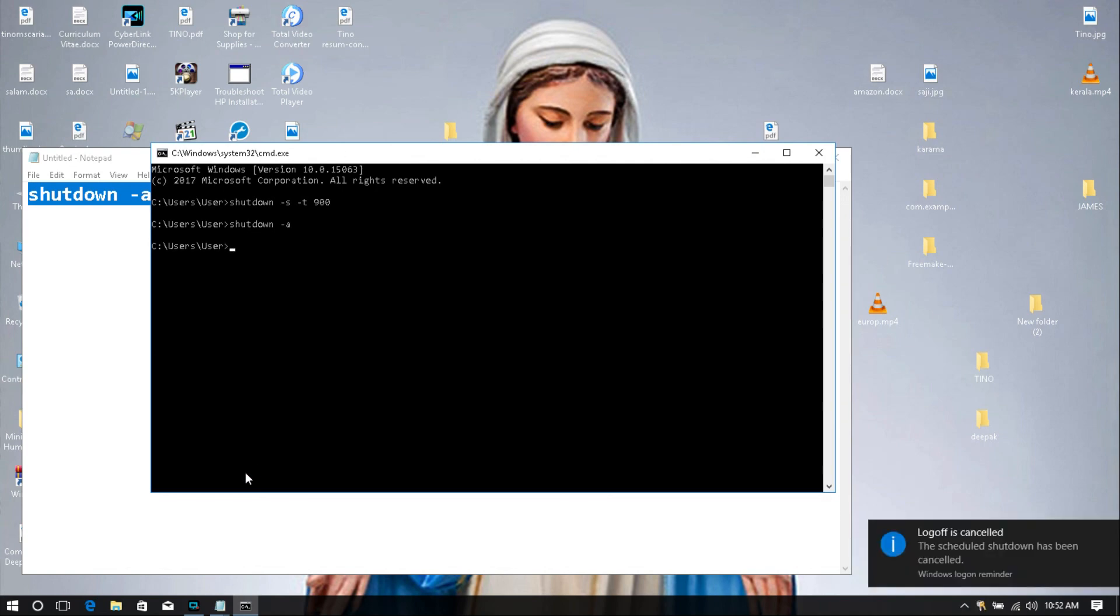Like this, this message: logoff is cancelled. That means your shutdown time is cancelled. No problem. This is how to automatically schedule shutdown.